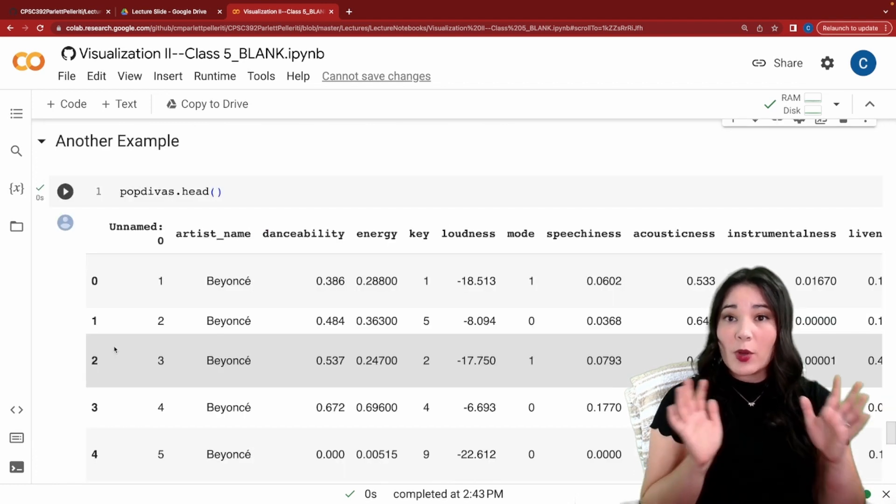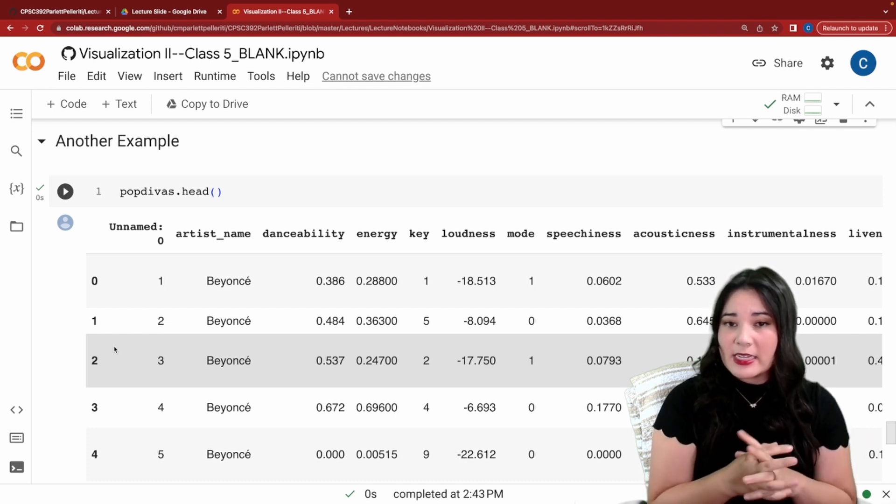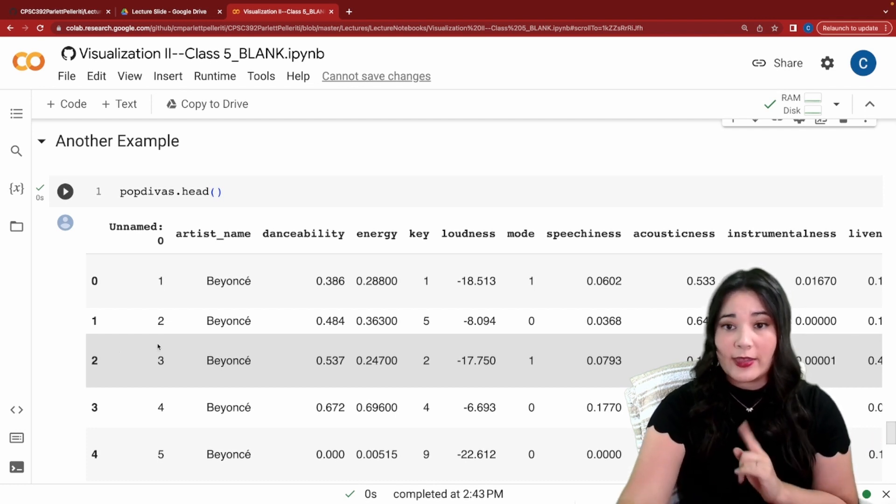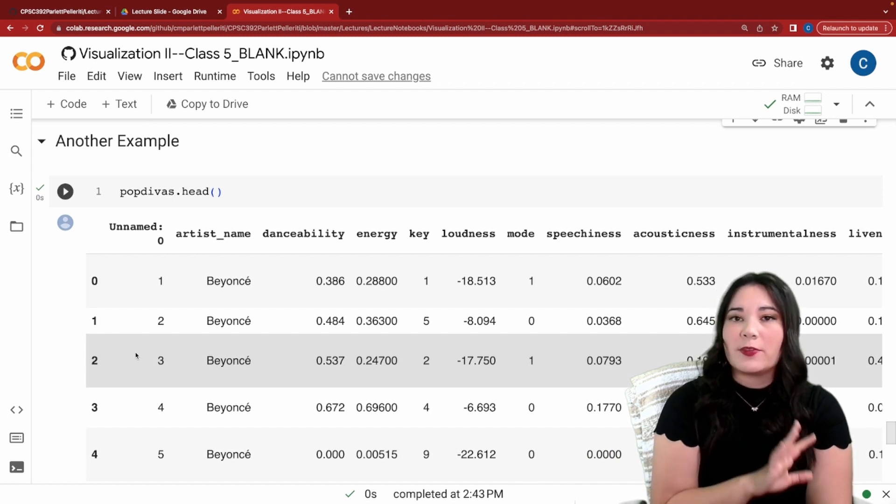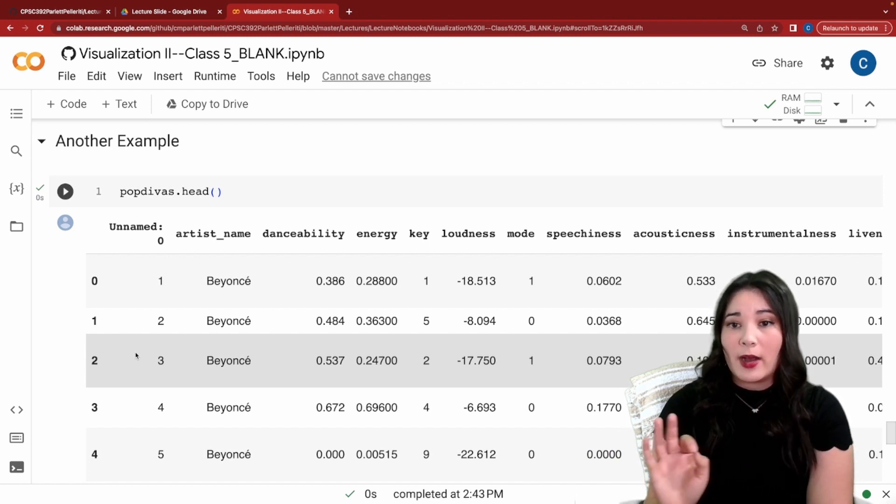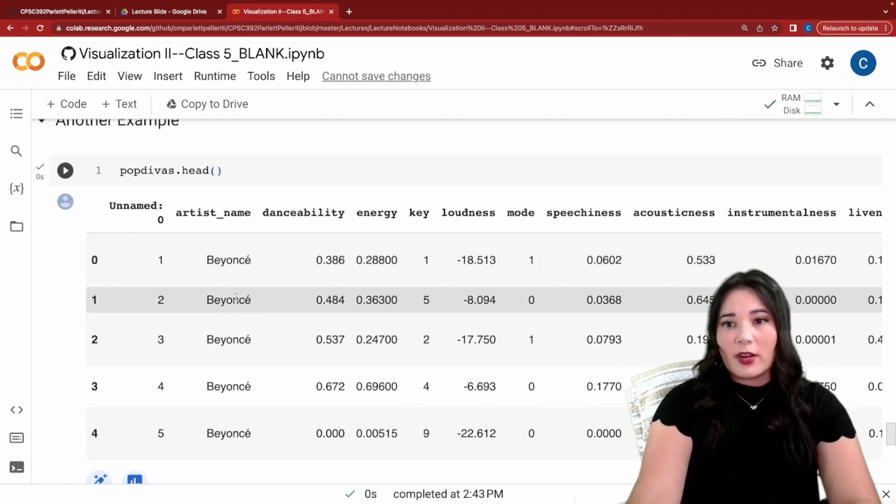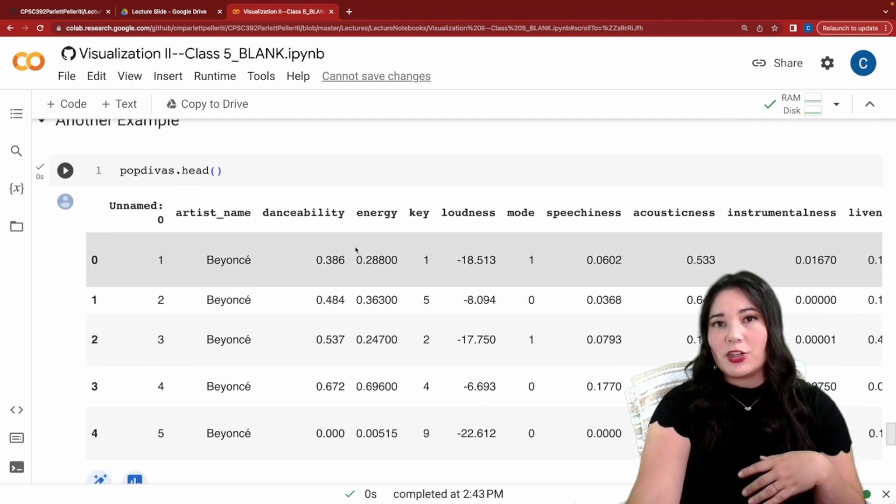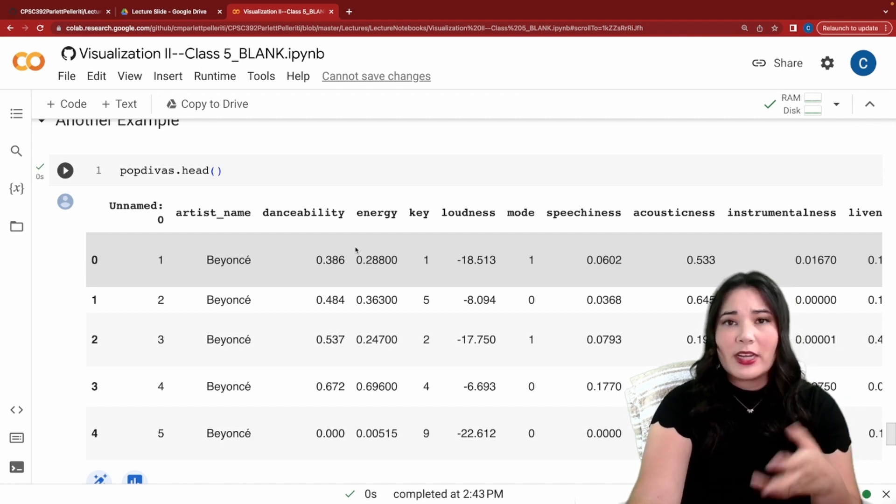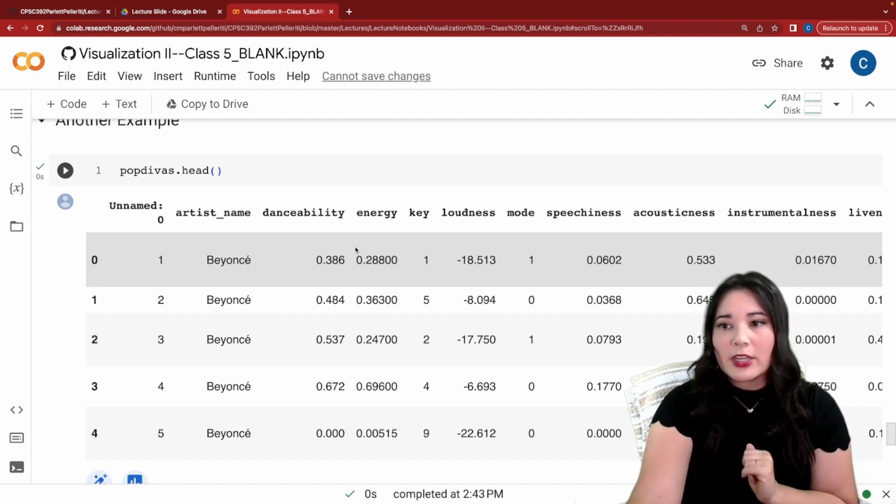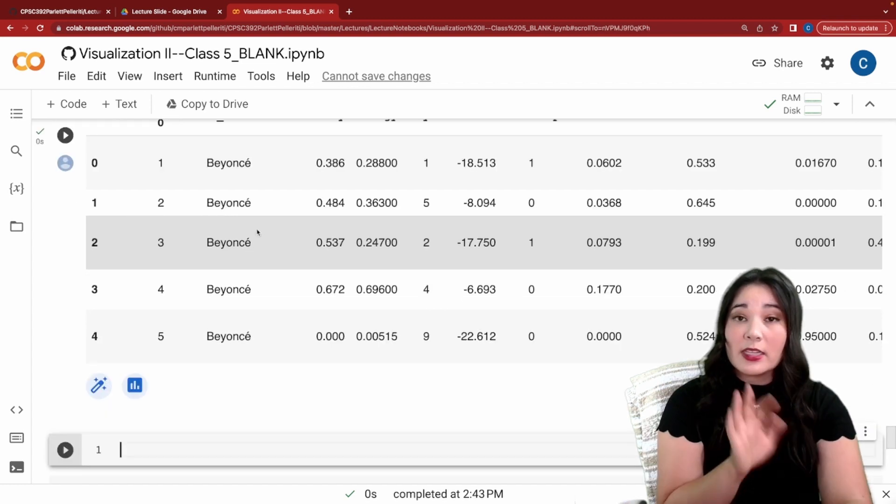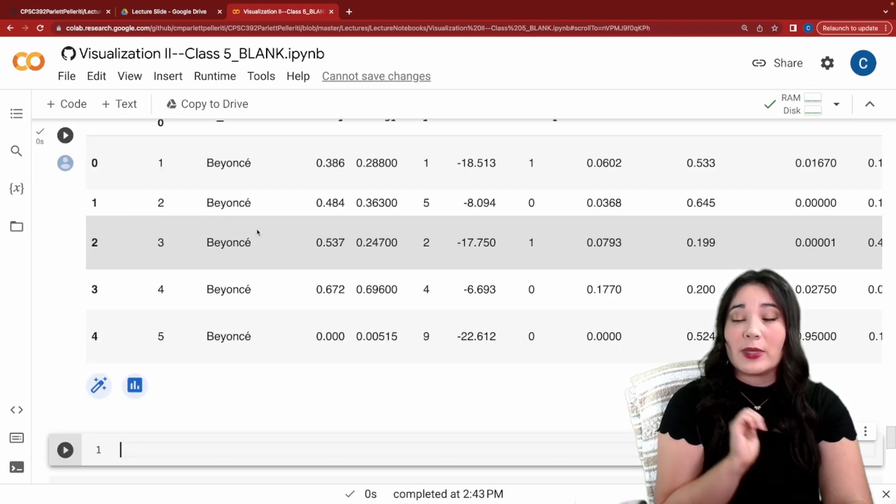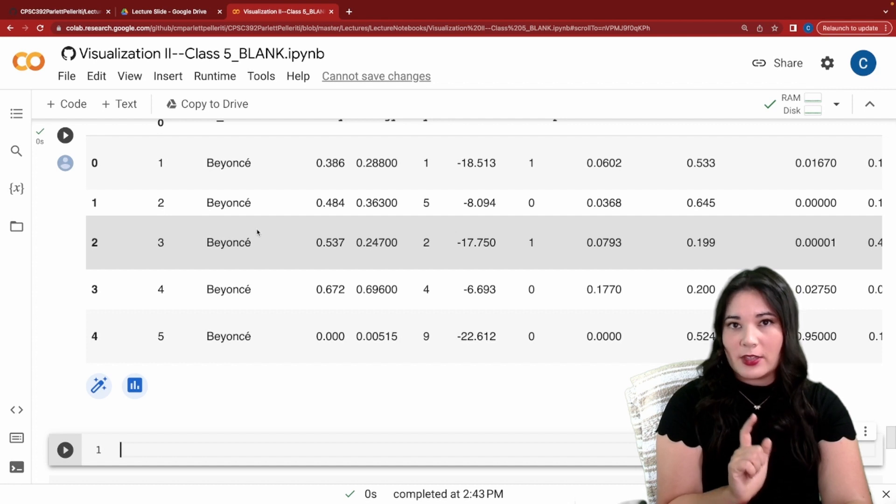All right let's walk through one more example. We're going to look at the pop divas data set and we're just going to take a look at the head. We can see this gives us a ton of information about different songs for a bunch of different pop divas. For instance we can see here there's a lot of songs by Beyonce. We have information about the danceability, energy, key, loudness, mode, which is major or minor key, and a bunch of different variables for these songs.